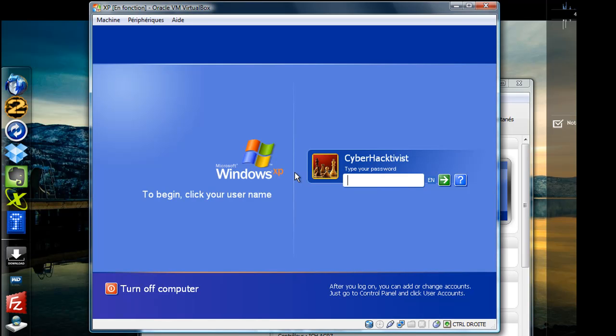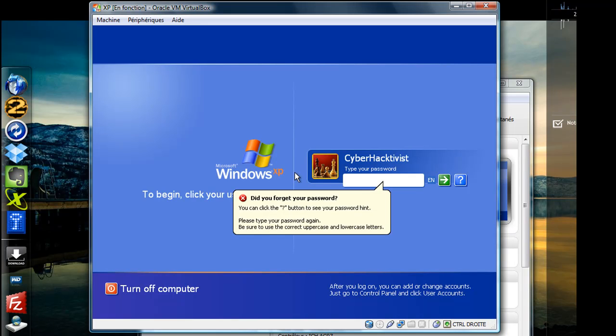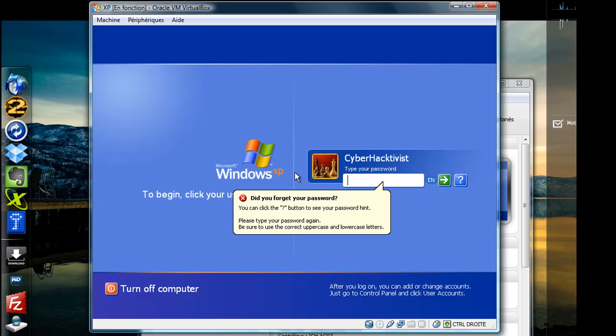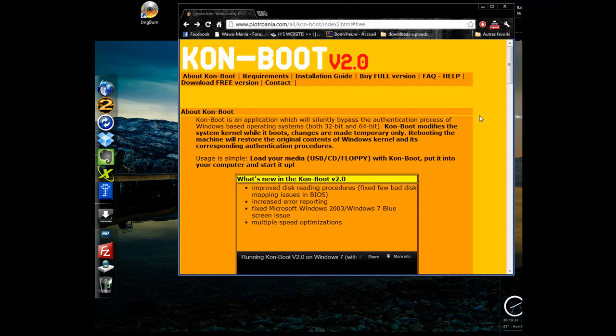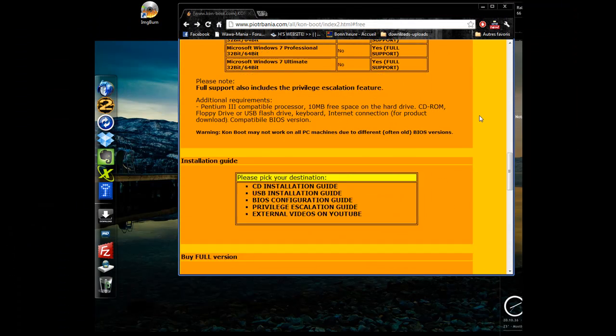Have you ever forgotten your Windows password, or has a friend changed it without you knowing? Here's where ConBoot comes in handy. ConBoot allows you to bypass any password-protected Windows operating system.